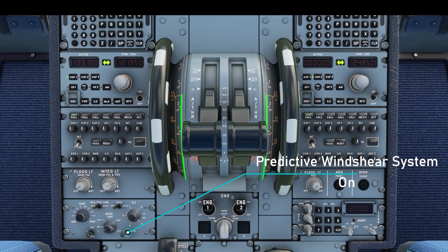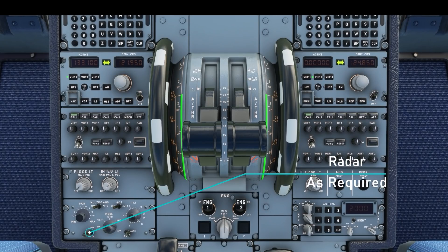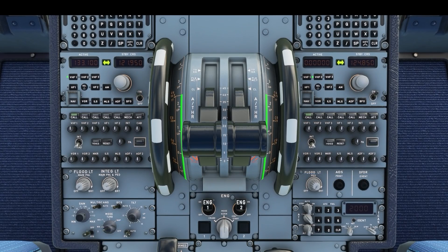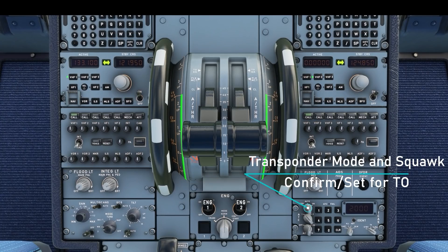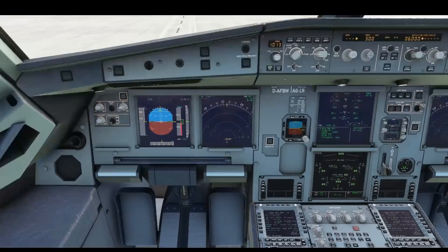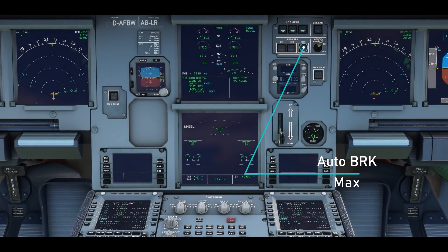Set the predictive wind shear system to auto and set the weather radar as required. On the ATC panel, set the mode to on and the TCAS knob to TA/RA. Set the auto brake to the max setting in case of a rejected takeoff.